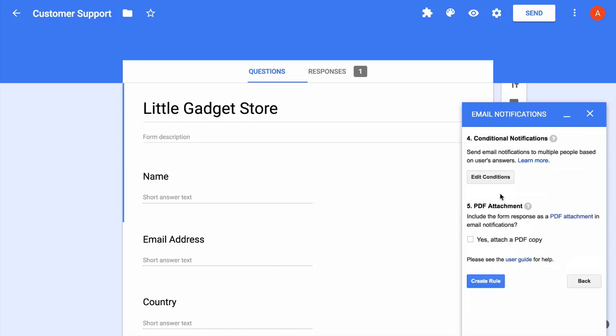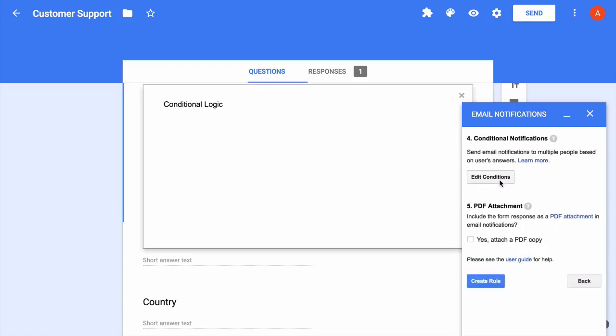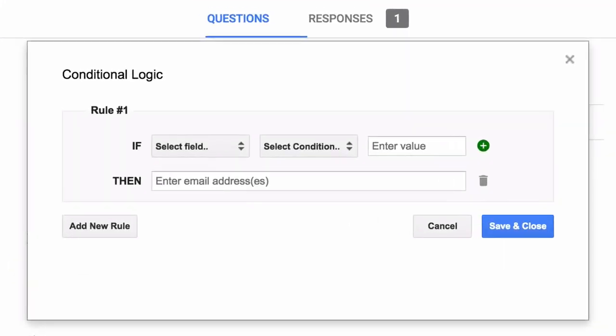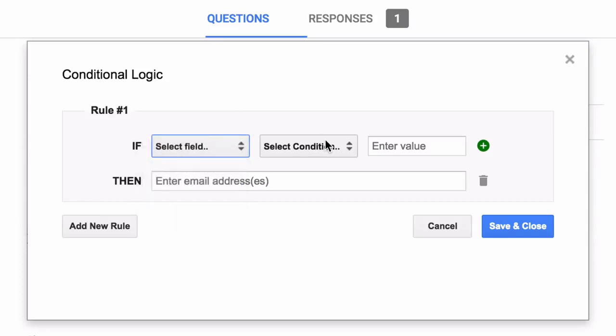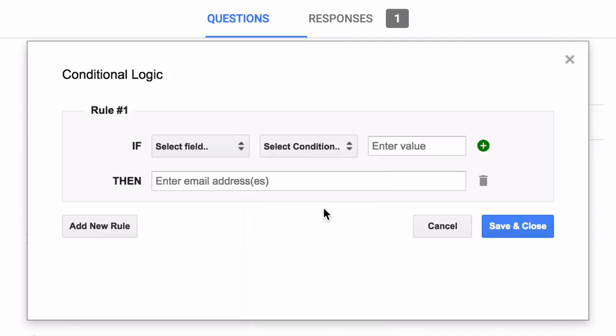Next, we go to the conditions section and this is something you'll really find interesting. This opens up a wizard and it's very easy to set up rules here. So you have the form fields on one side and then you have the various comparison operators on the other side. So when one or more of these conditions match, you can specify the email address where the notifications should go out.